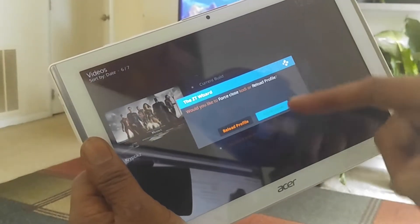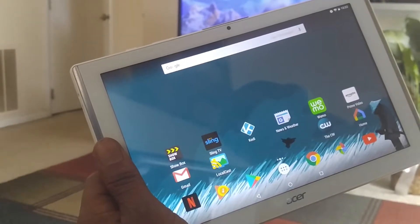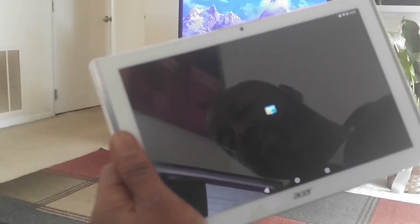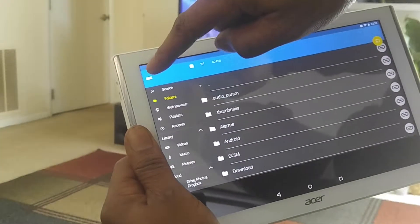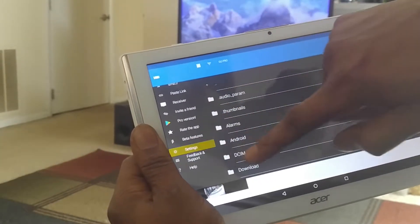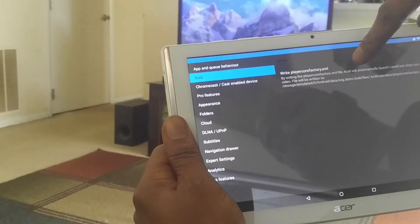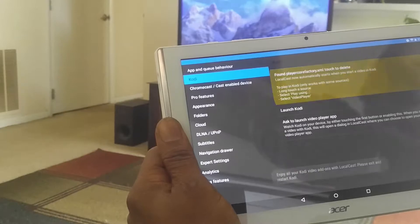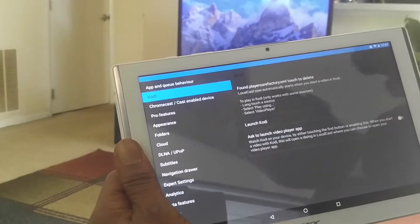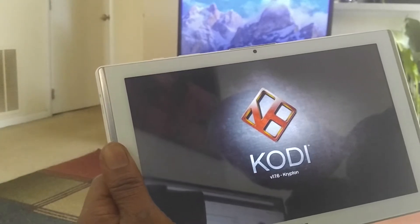The wizard is installed. Force close it. Then open up the local cast app from the Play Store — it's free. Go to settings on your tablet, click on Kodi in the corner, and write the player core factory XML. You can set it to ask every time if you want to cast to your TV, but we're just going to go ahead and watch Kodi.